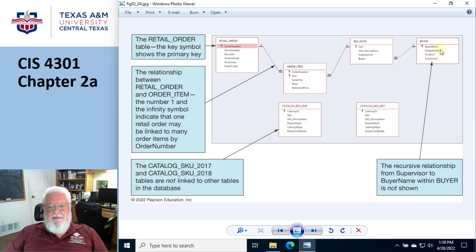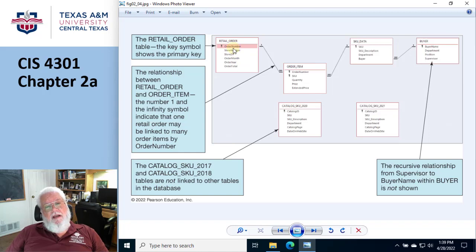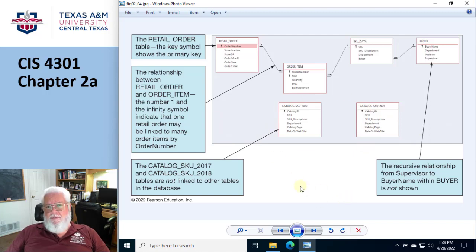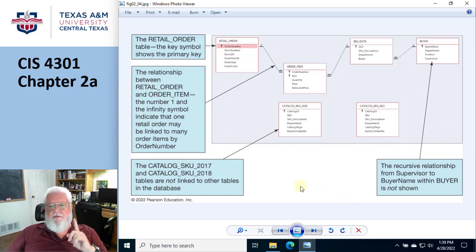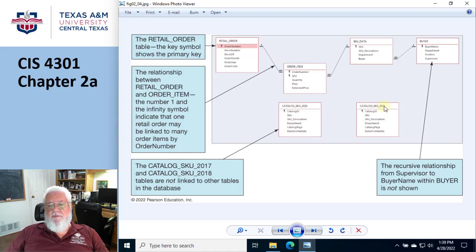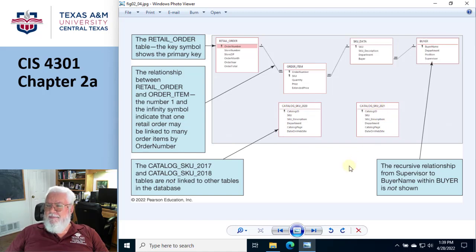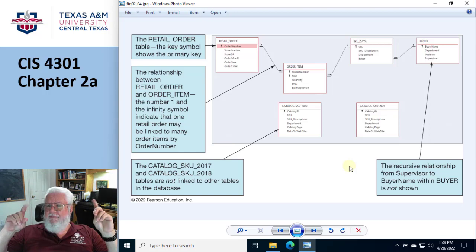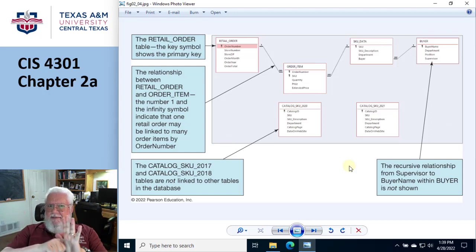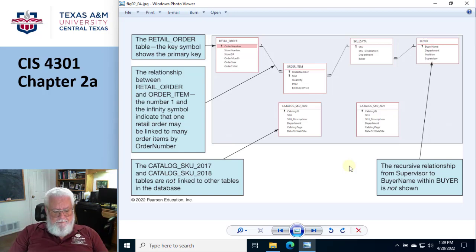And then they have some other tables that are not linked. It is actually kind of unusual to have a table design that they have orphan tables. In this particular case, they're orphaned for a reason. Because they're historical. This is the historical 2020 version of the catalog. And here's the historical 2021 version of the catalog. And so it kind of makes sense. Those aren't live tables. So there's no need to be connected to the live database.